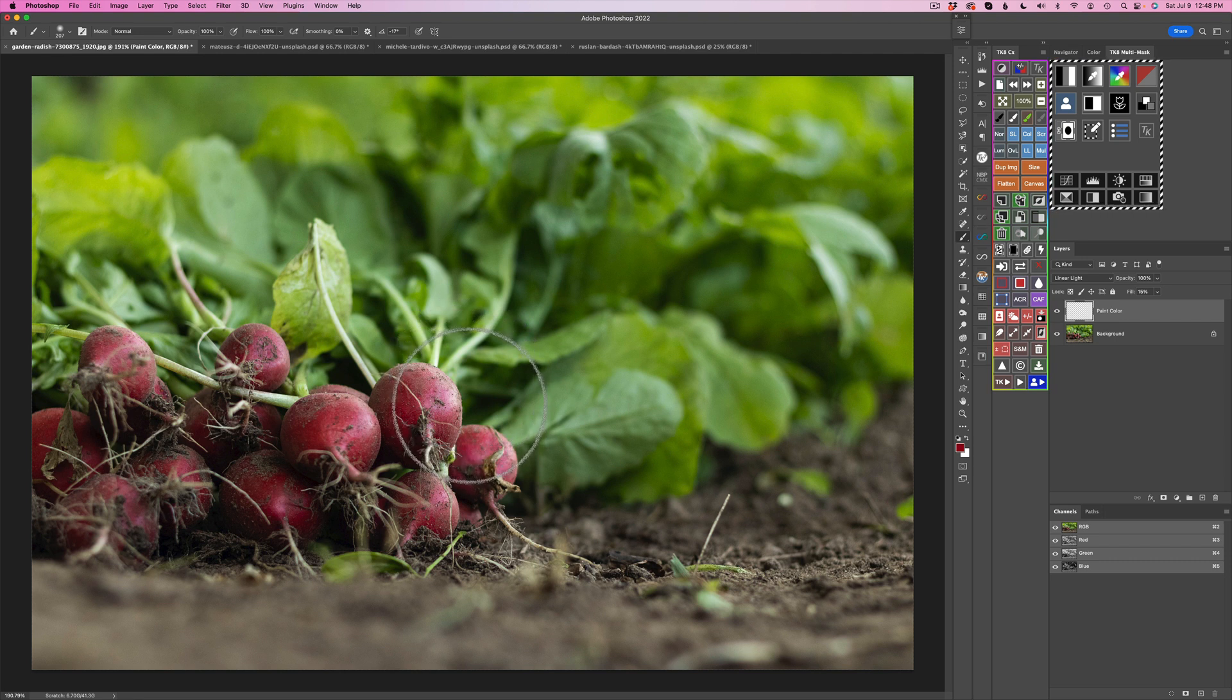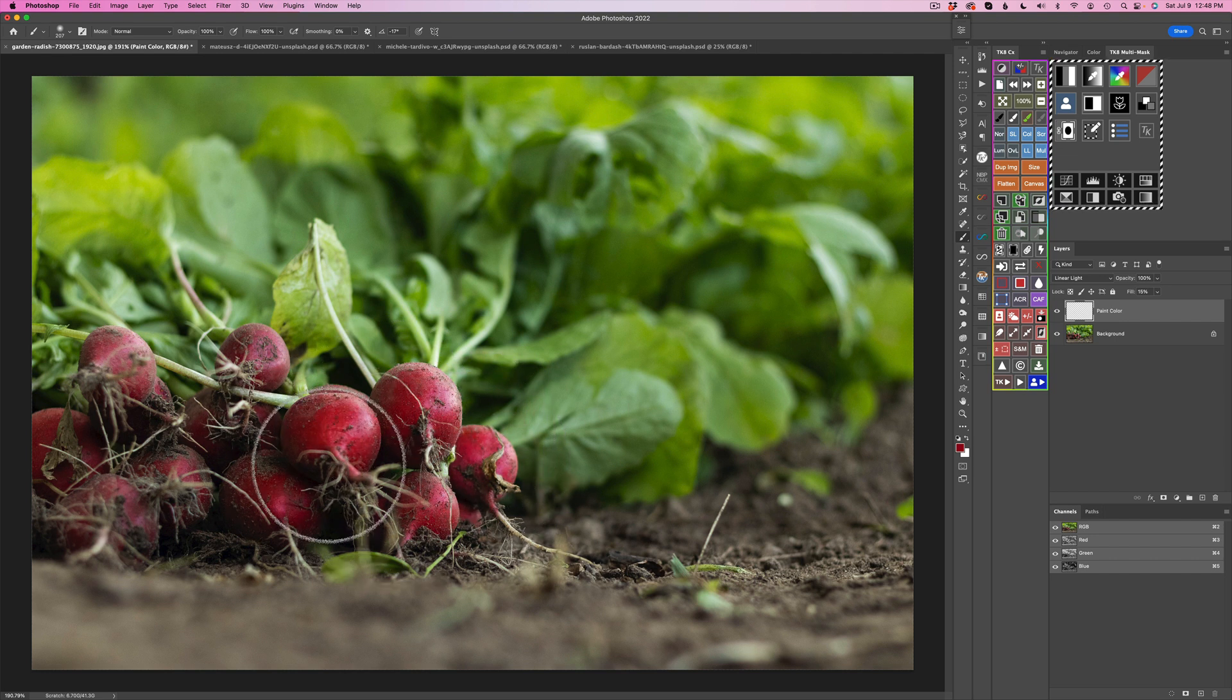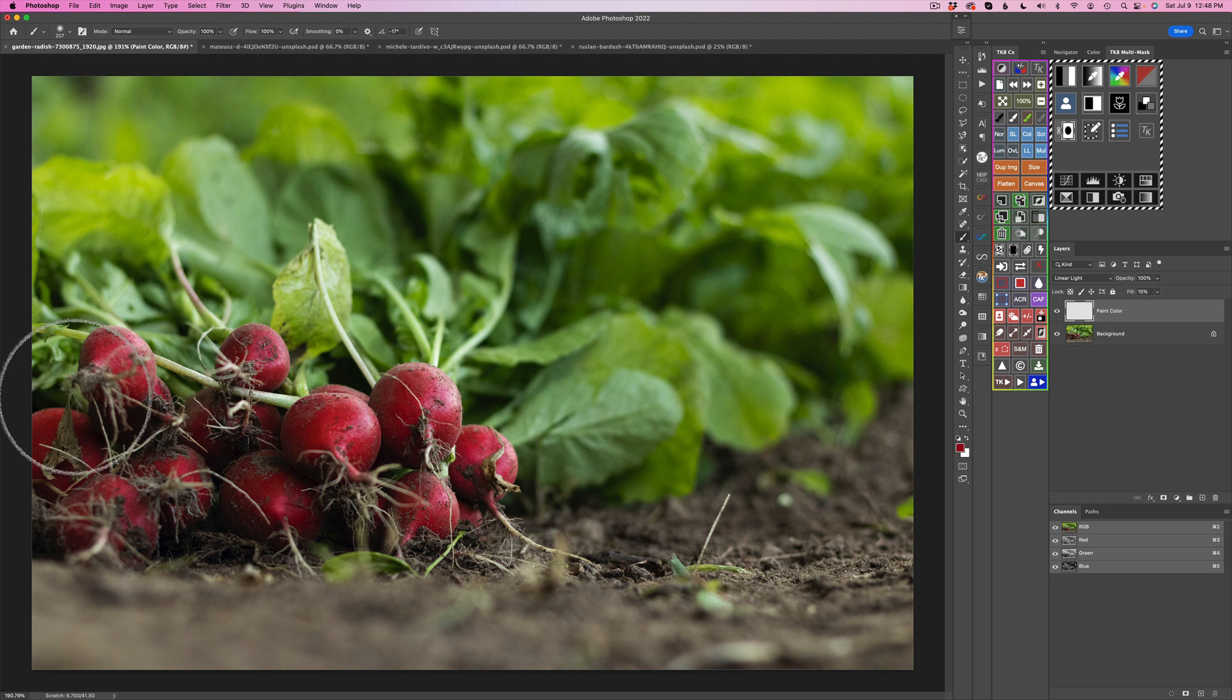And now you're painting through a selection. So look, you can just paint. You see that? It's dodging and burning with color. But look how it's just enriching all that color in there. Isn't that cool?